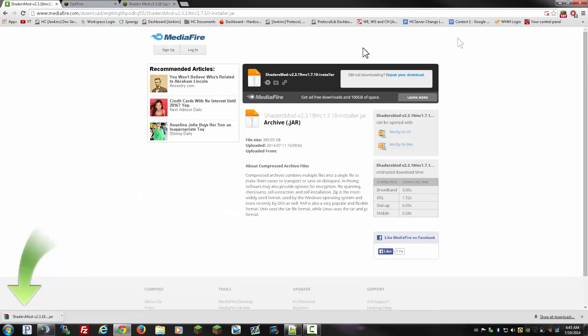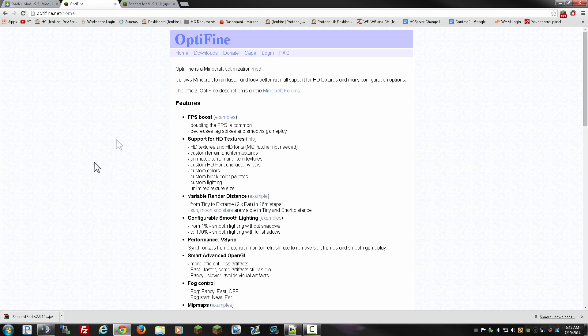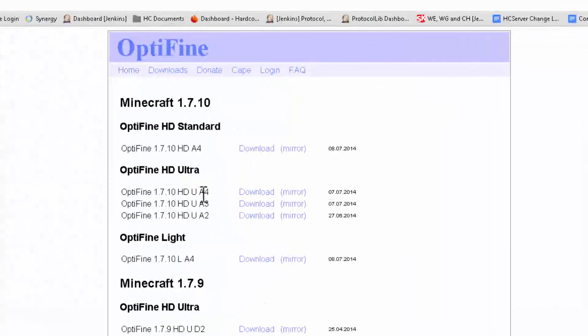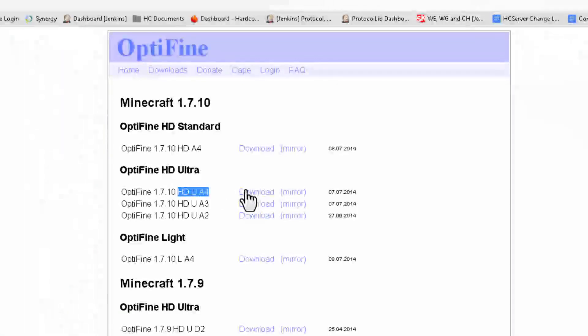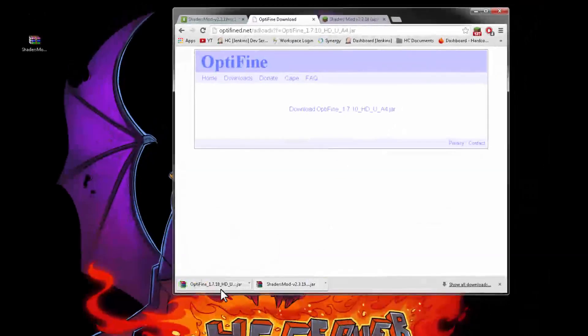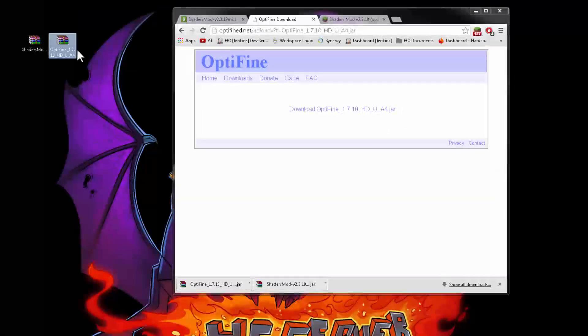Next thing we are going to need is Optifine. Once you head to this website, click on downloads. As I said earlier, the Optifine version HDUA4 is the one that is compatible with the shaders mod we downloaded earlier. Click on that, wait 5 seconds again, click on skip ad, click on download, and drag that to our desktop again.